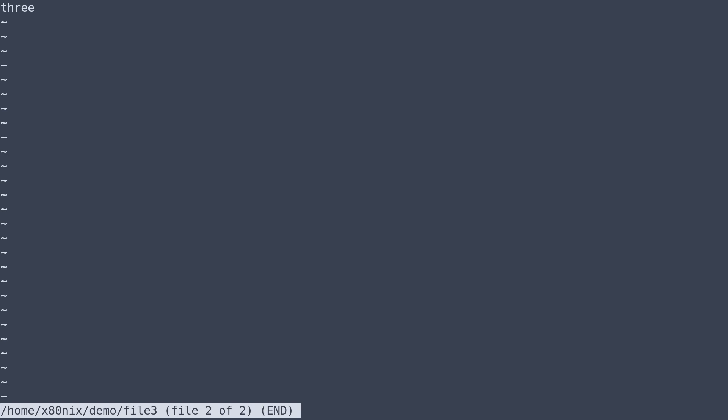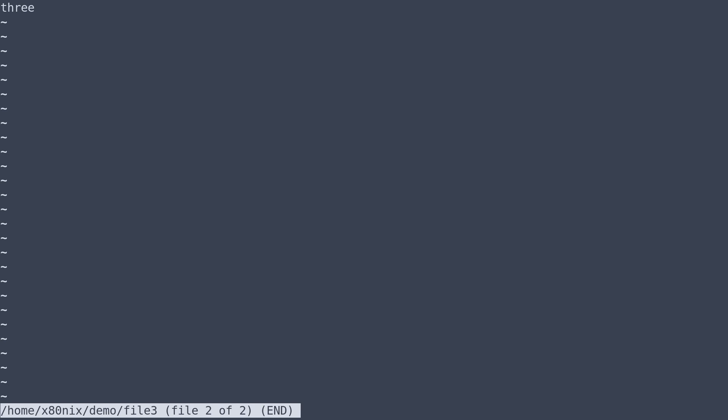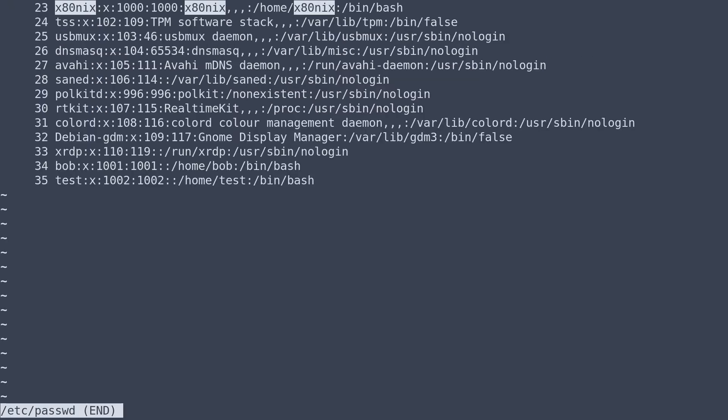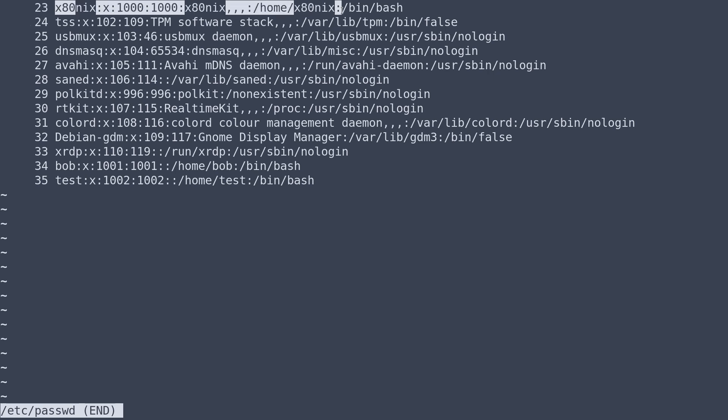We can also launch less with command line arguments. So for example, go ahead and do a dash n will give us line numbers. Dash p is a pattern match, and we'll search for xadnix in etc passwd. So and now we have our line numbers and our matches here.